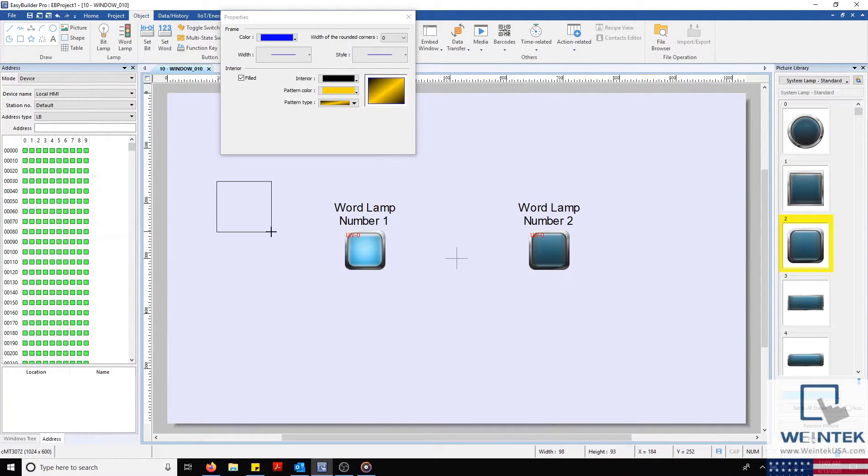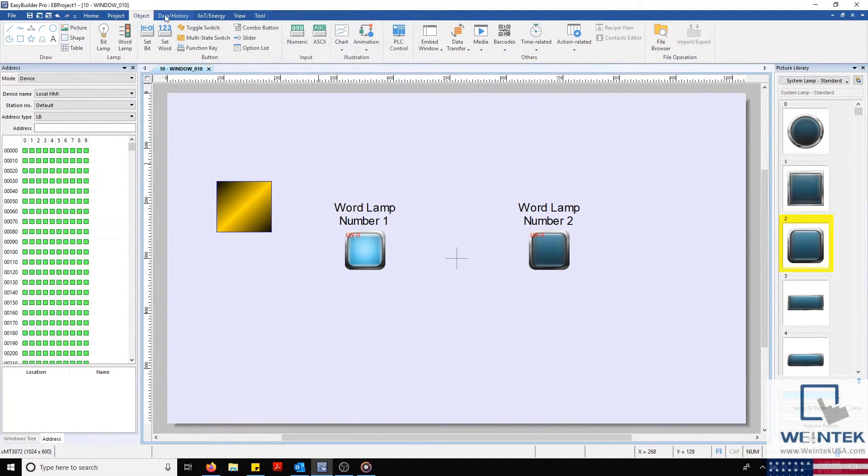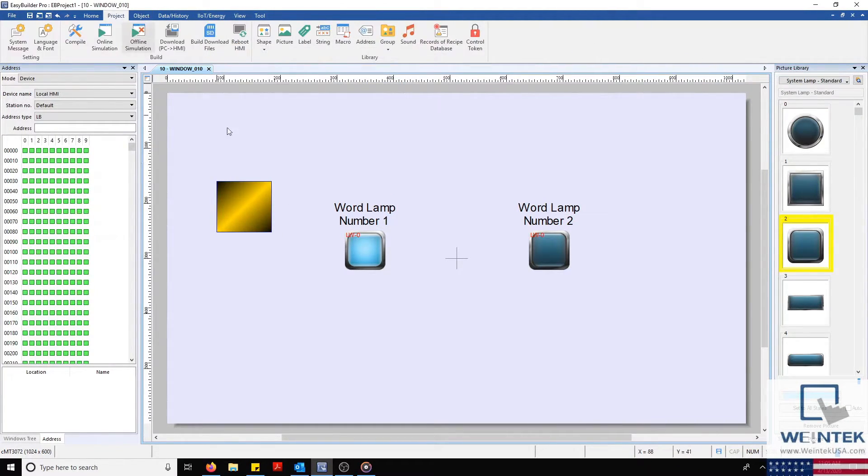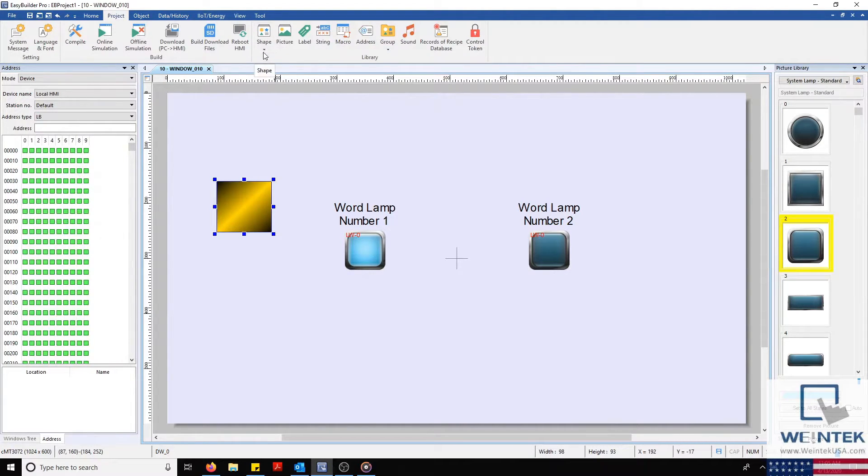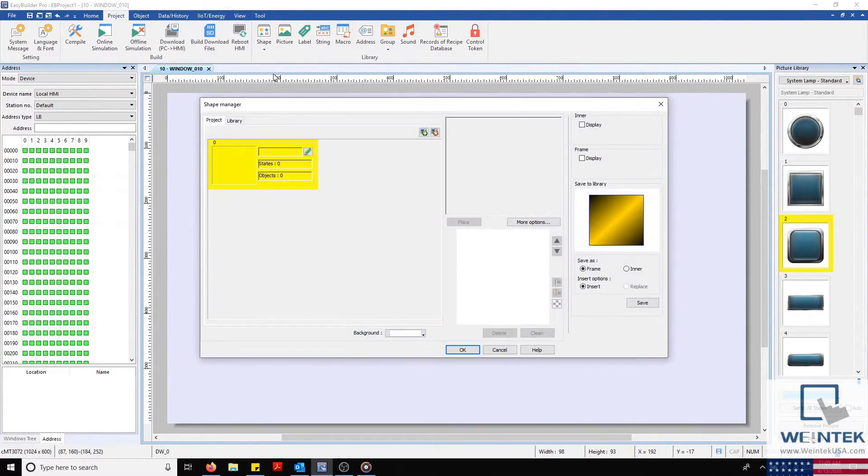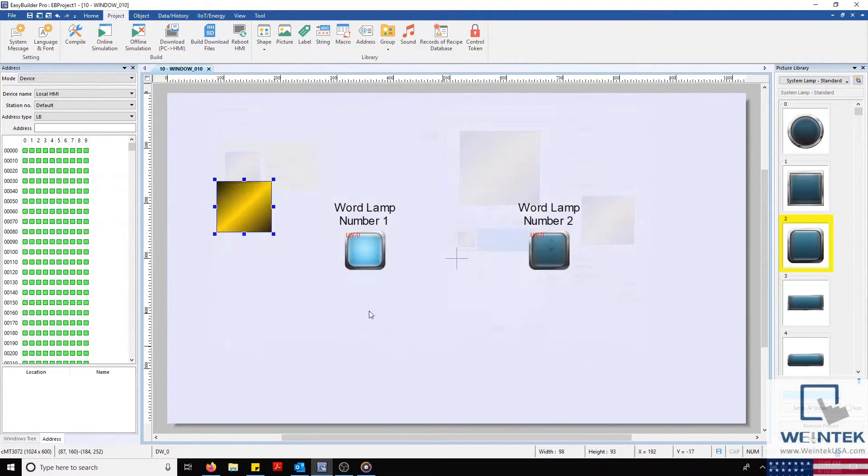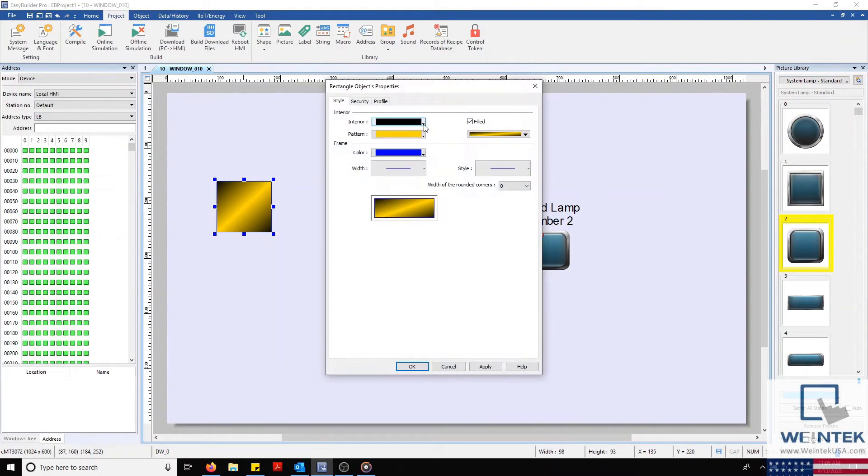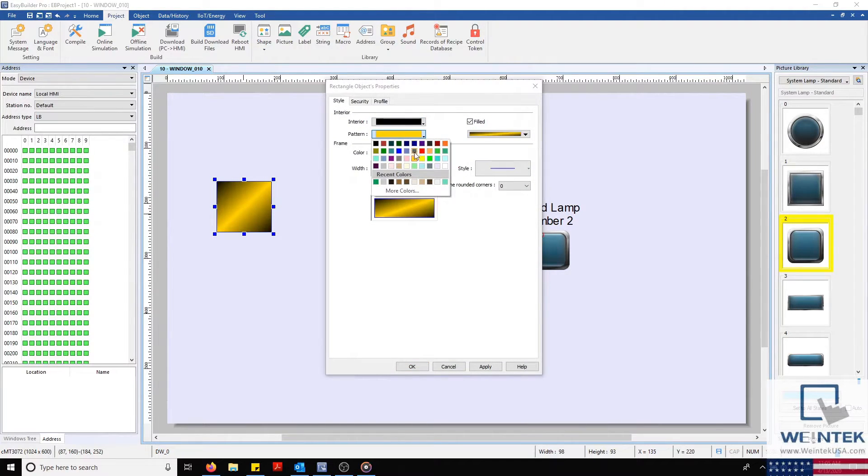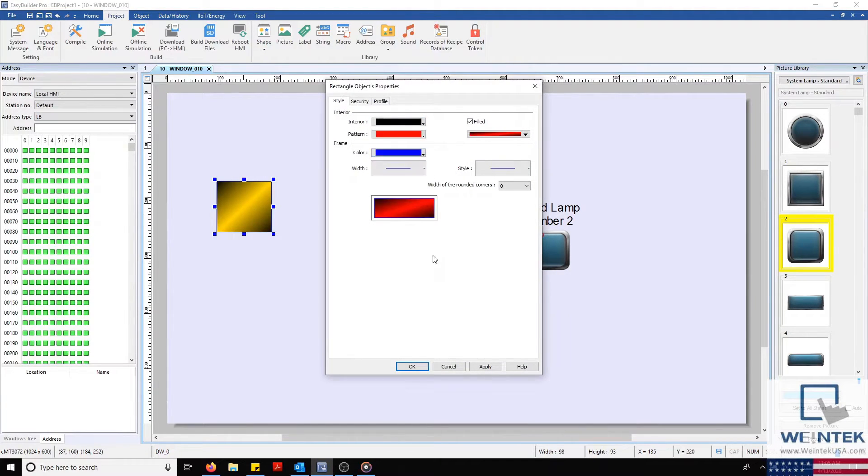I'll create my shape and then select our Project tab and save this in our Shape Library by clicking Save to Shape under our Shape button. I'll modify this shape to change its color and create our additional 3 states.